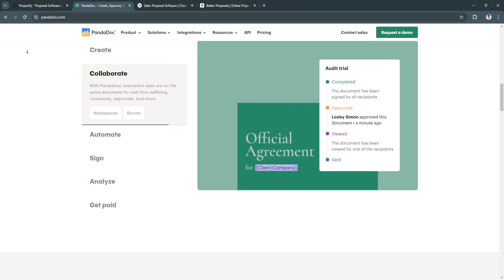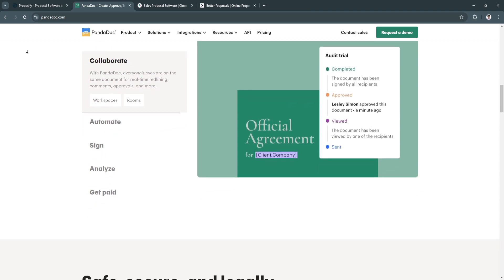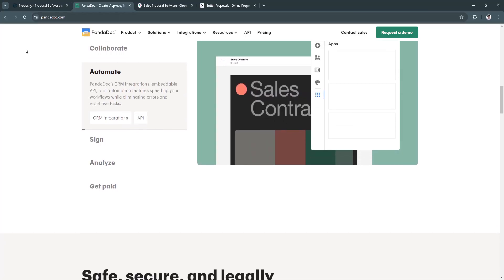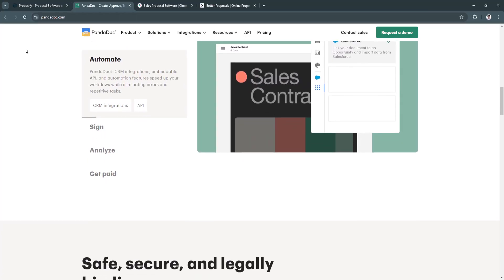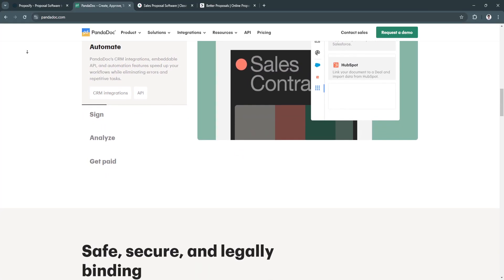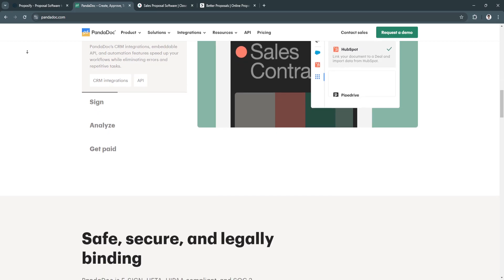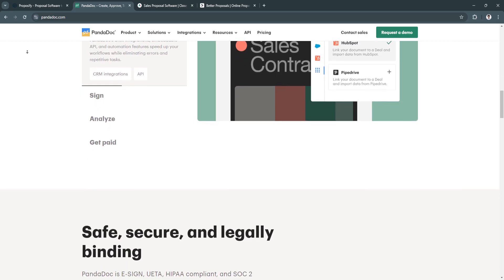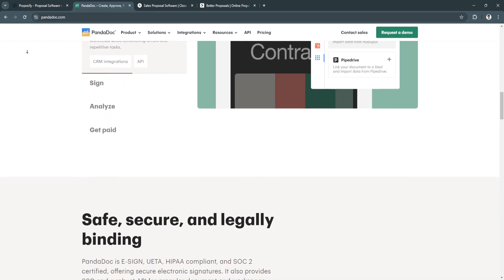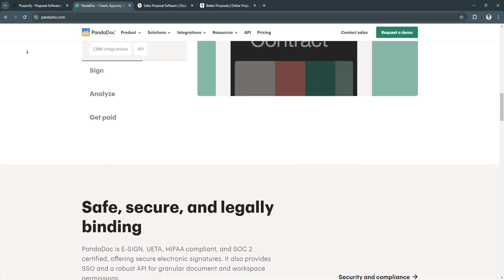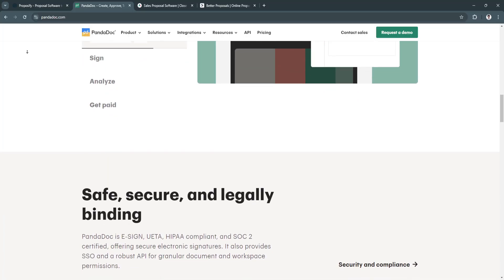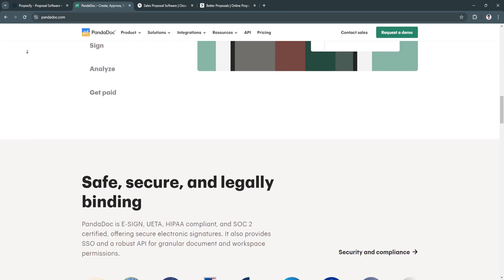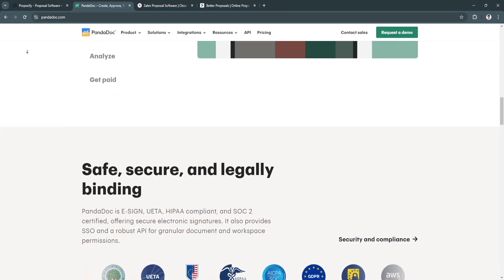Next key feature is approval workflows. It simplifies team collaboration and ensures documents go through proper approval channels before being sent out. Another key feature is its content library to save and reuse commonly used document sections, making it easier to craft proposals quickly.